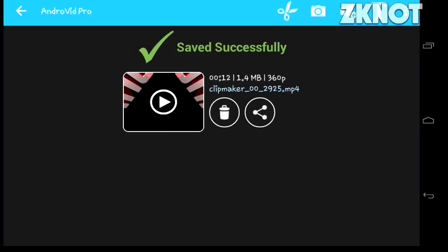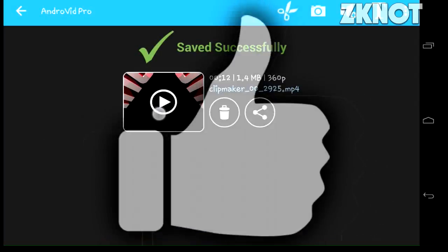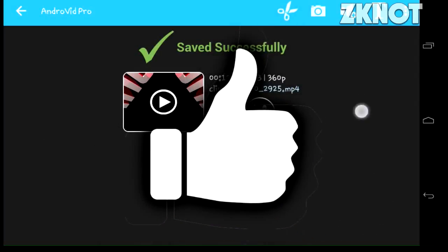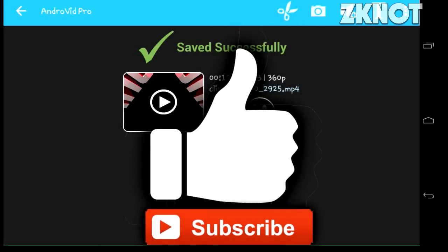If you like my video, make sure to hit that thumbs up button and don't forget to subscribe to my channel for more. Till then, peace out guys!